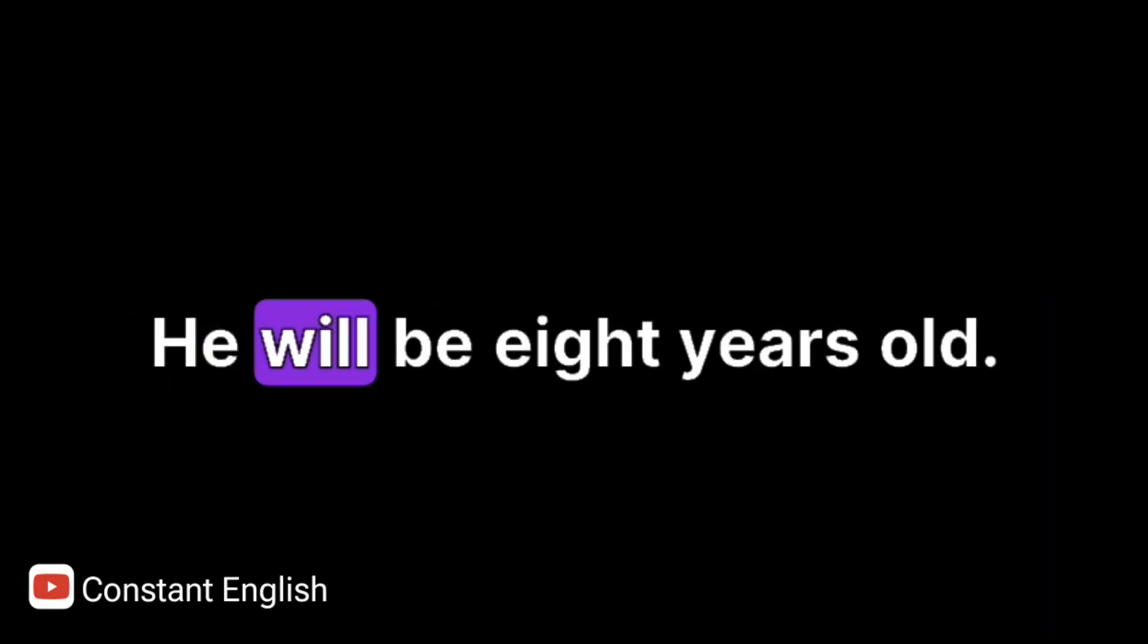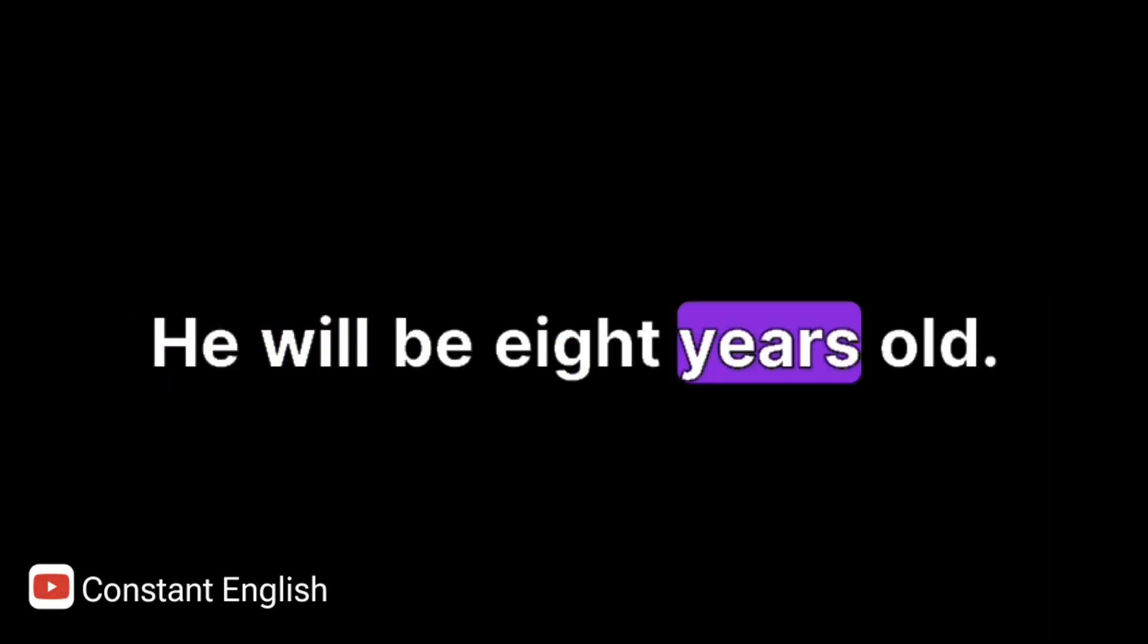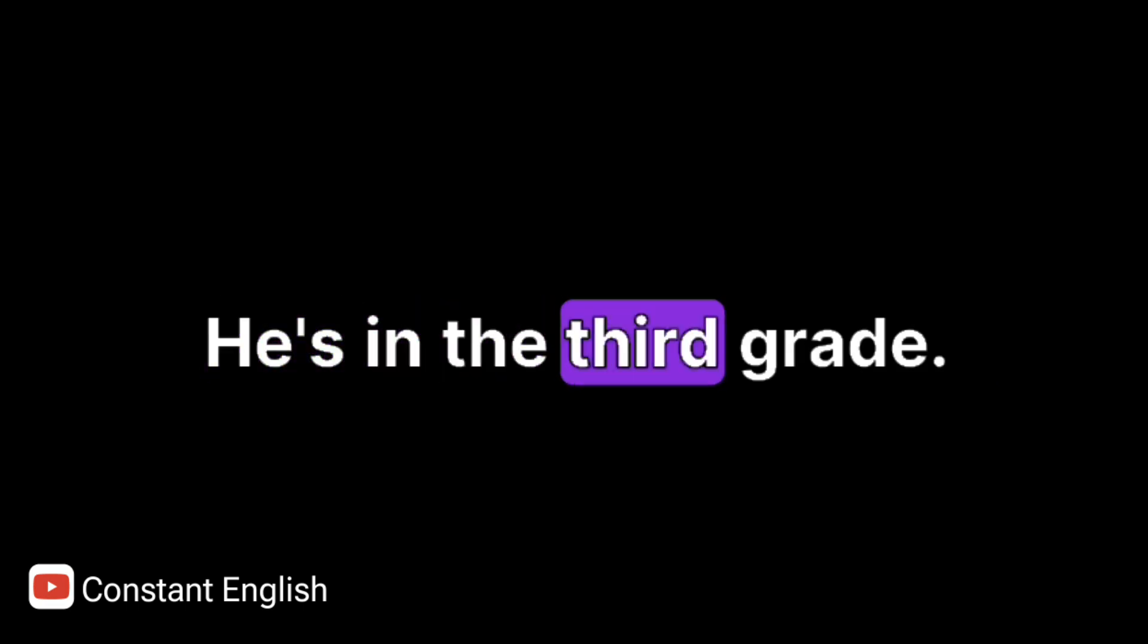September 7 is Benny's birthday. He will be 8 years old. He's in the 3rd grade.